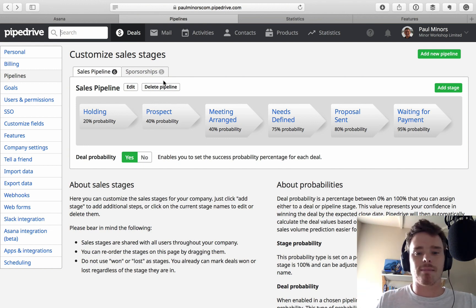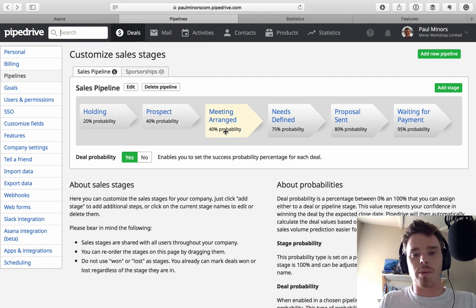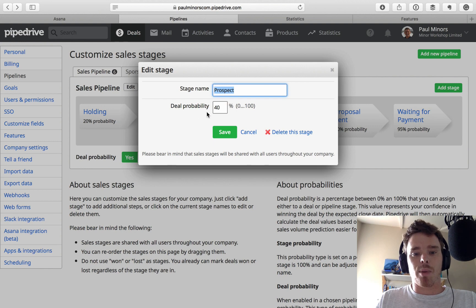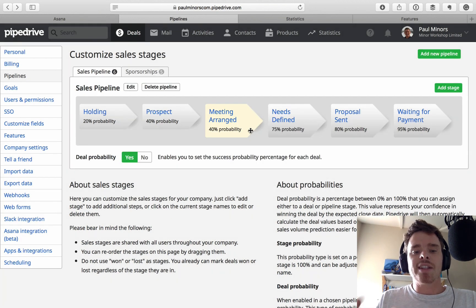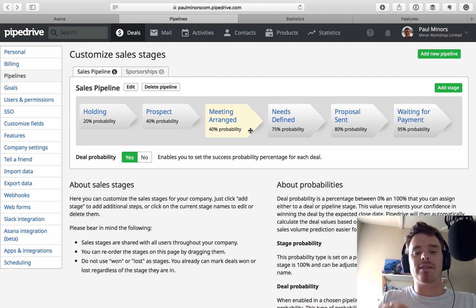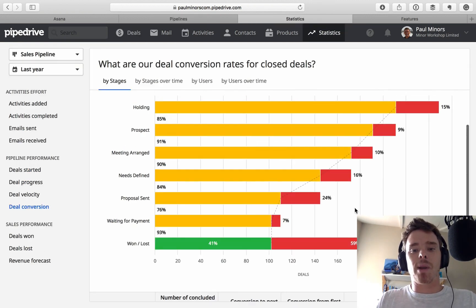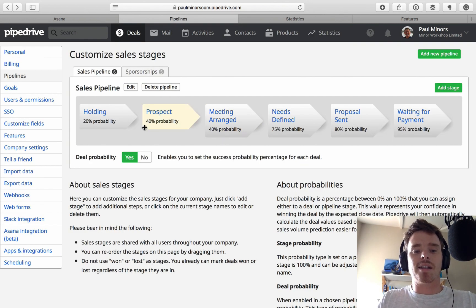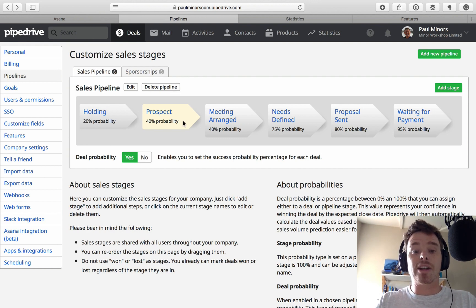Moving on — what is the probability feature? When you define a stage, you can set a probability from zero to one hundred. This is your estimate of the chance of winning a deal at that particular stage. For me, my statistics from last year show that about 40% of deals were won, so I use that as the starting metric for the prospect stage. As they move closer to the sale, the probability stays the same at meeting arranged, then increases once I've defined their needs.